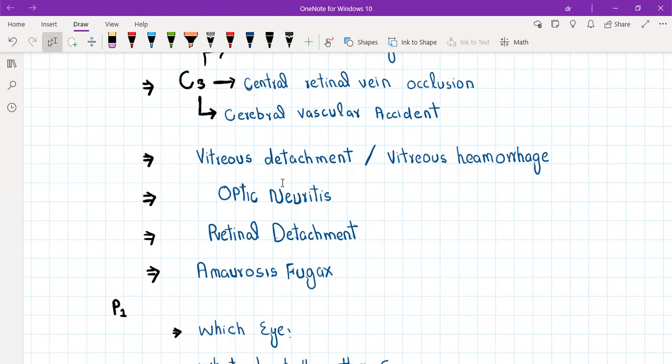When the loss of vision is painful in optic neuritis, the key thing that points toward optic neuritis is pain with eye movement. So: pain with eye movement, sudden loss of vision, and fading of colors.